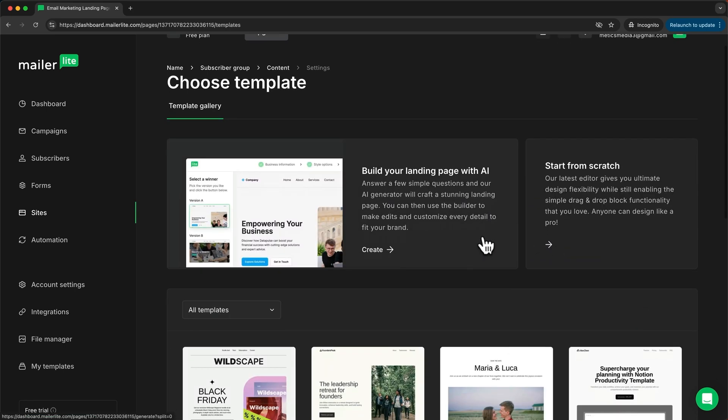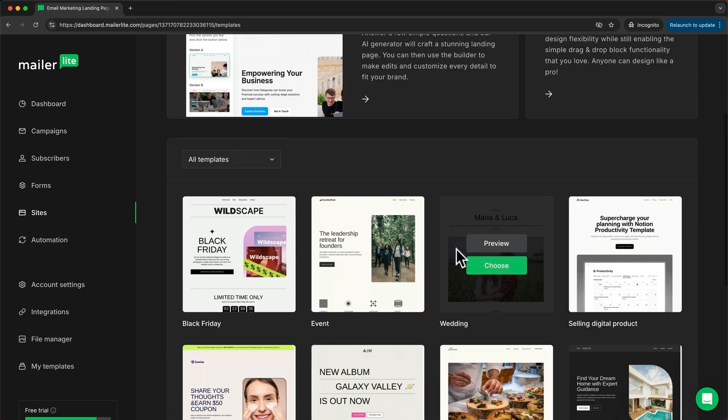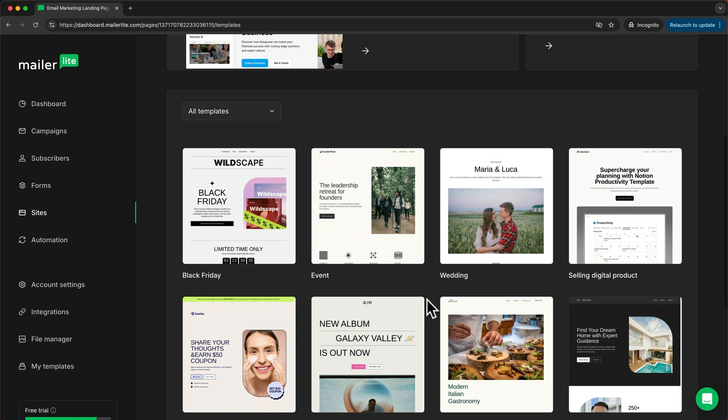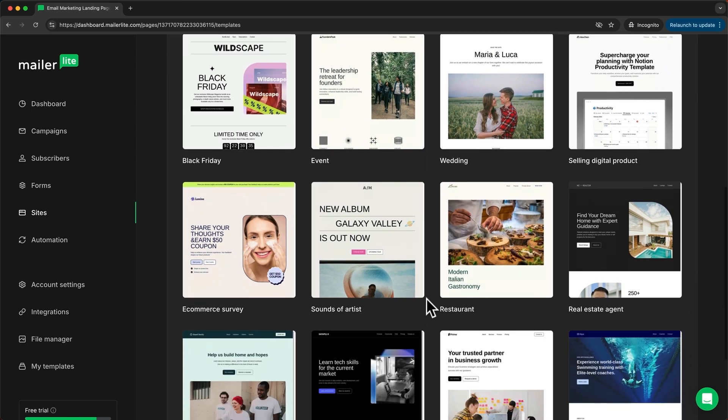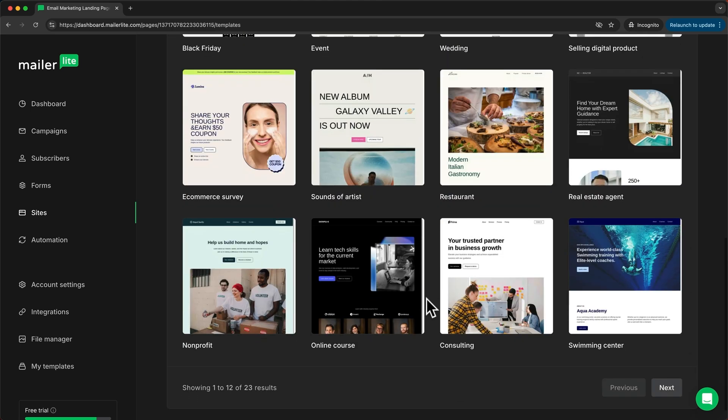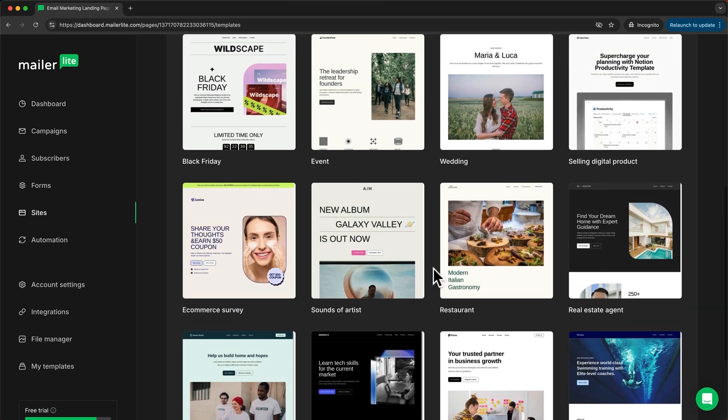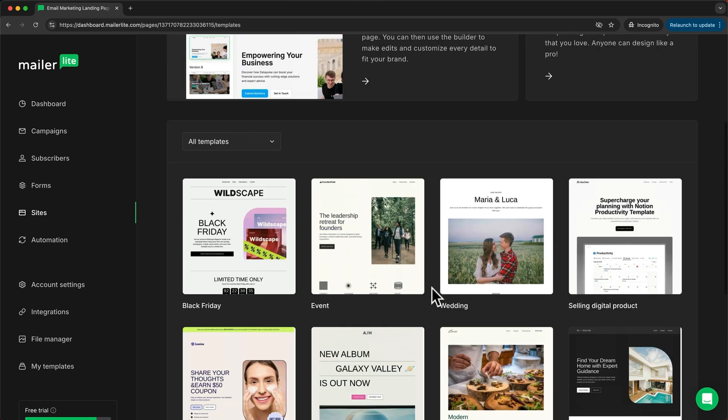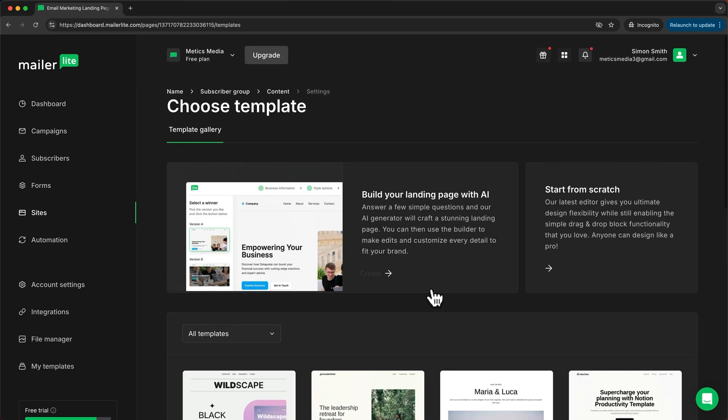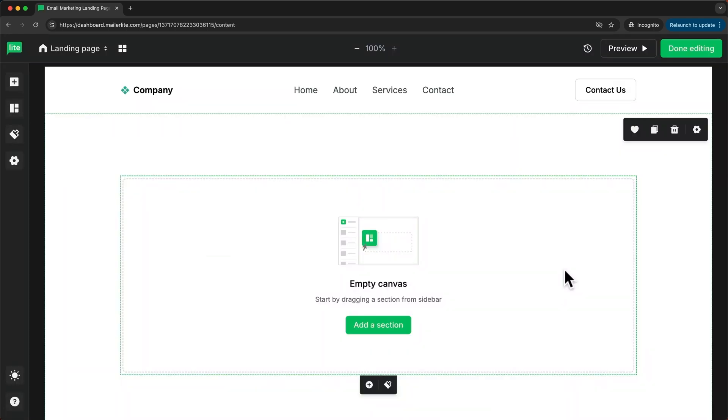Here we can browse different templates that we can use to create our landing page. You can browse through these and see if you can find one that you like. However, I'm going to create a very simple landing page, so I'm going to start from scratch by clicking right here. This takes us into the landing page editor.